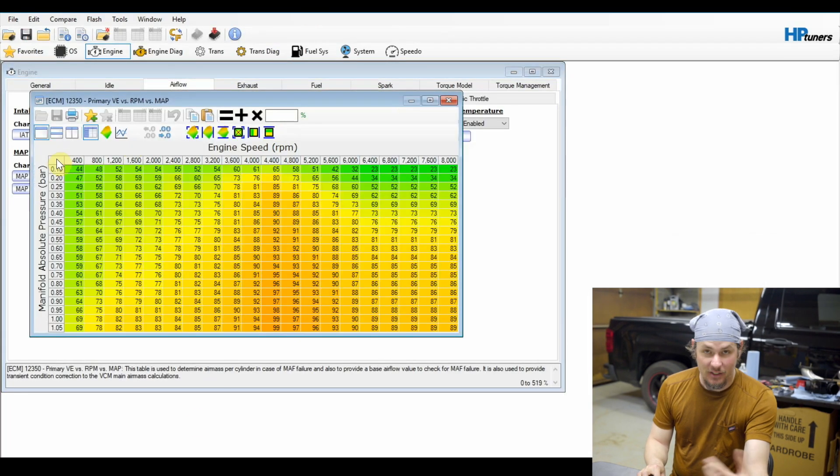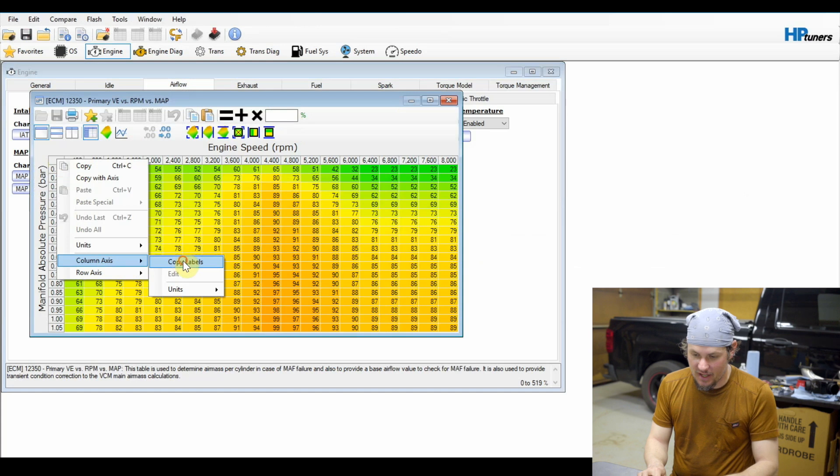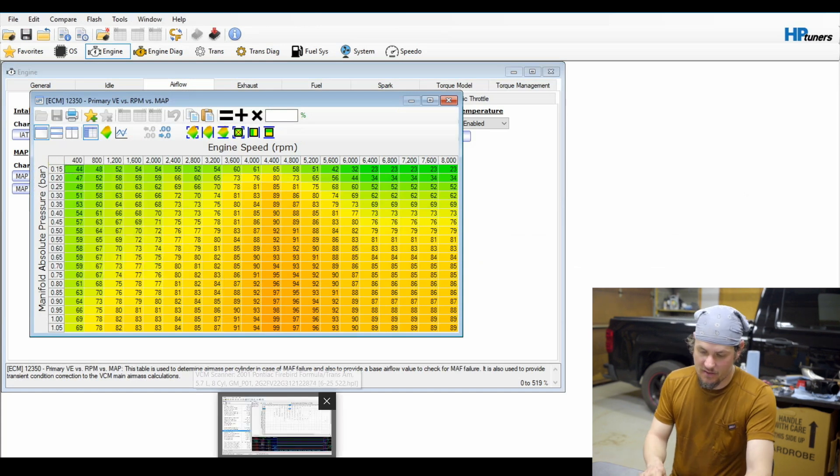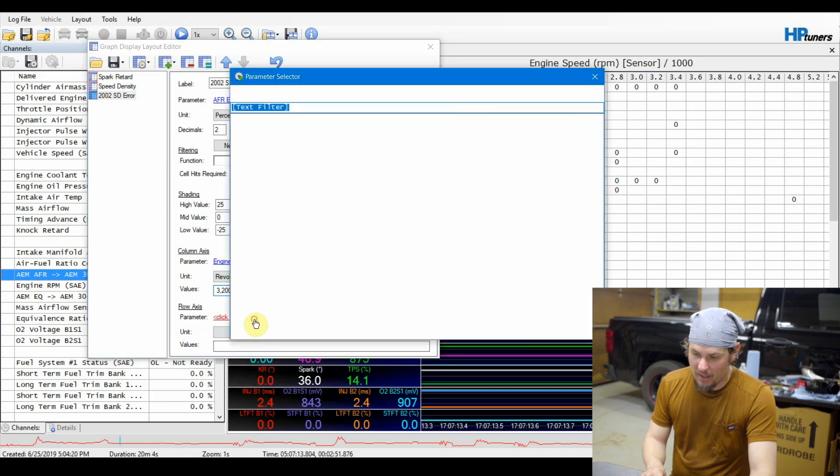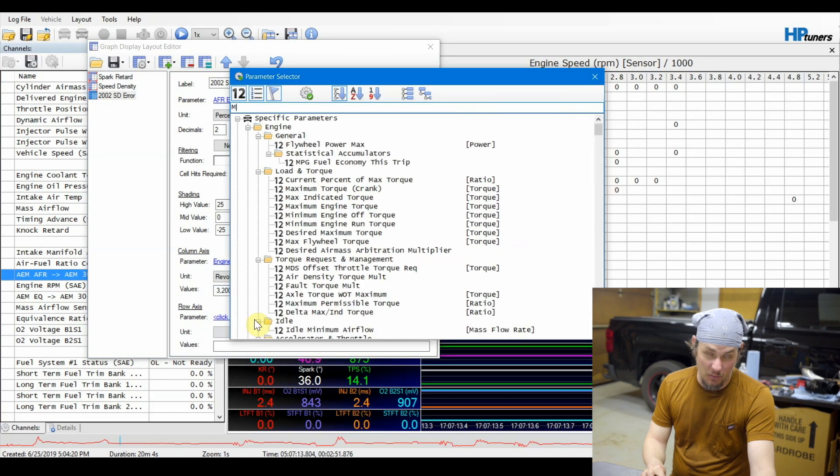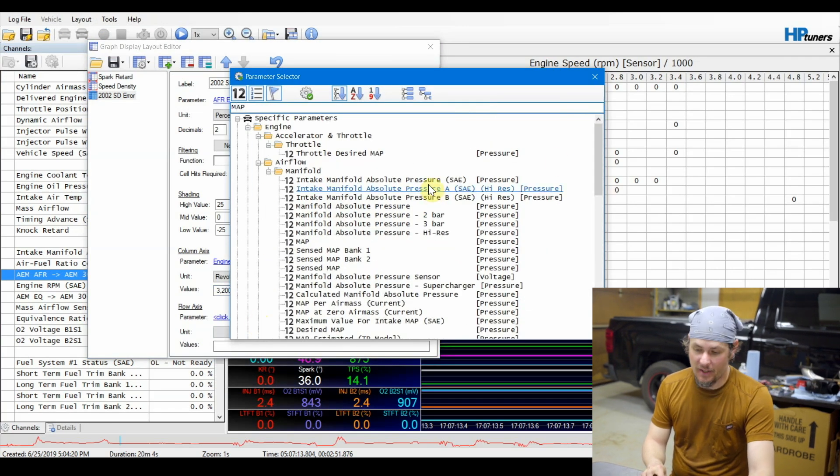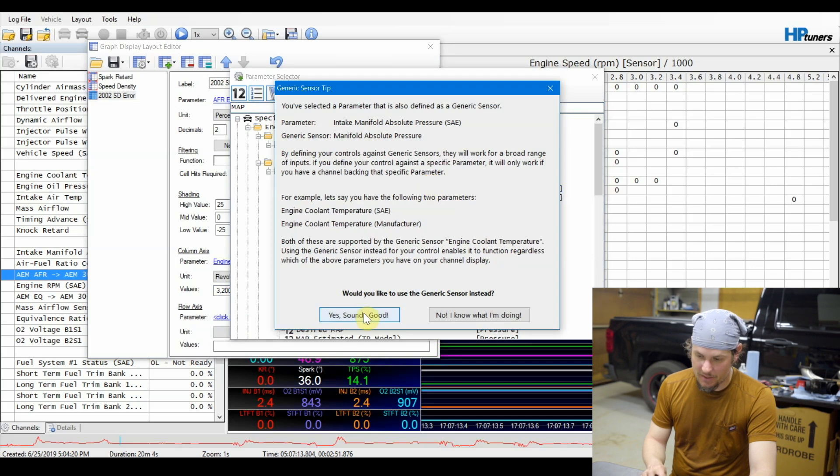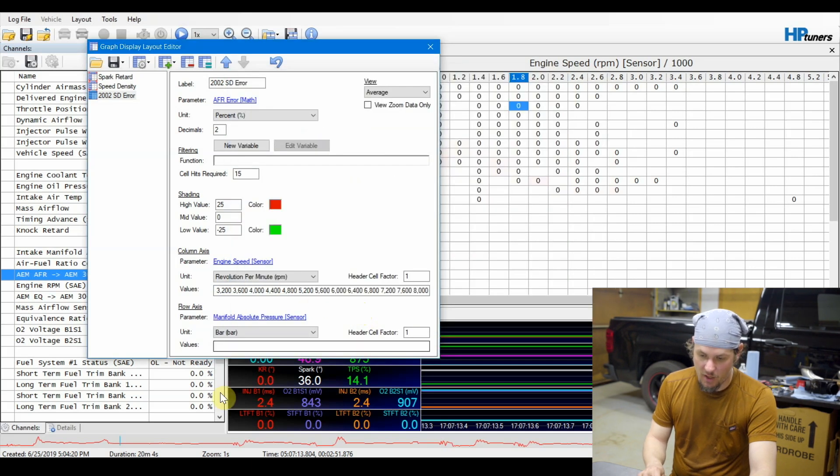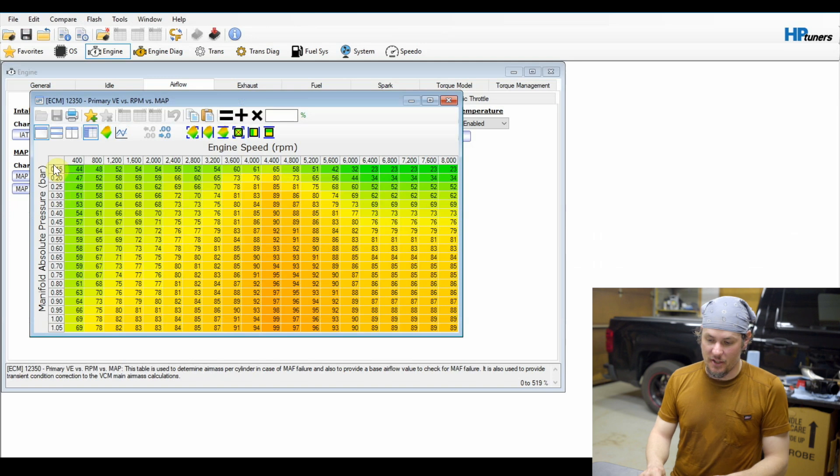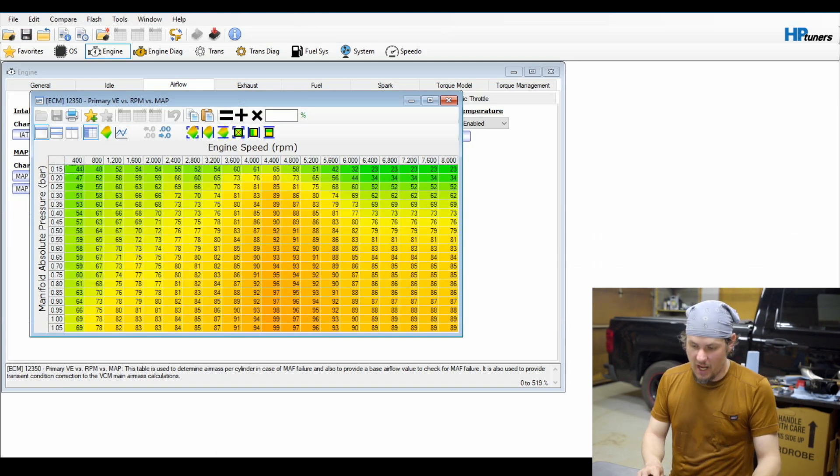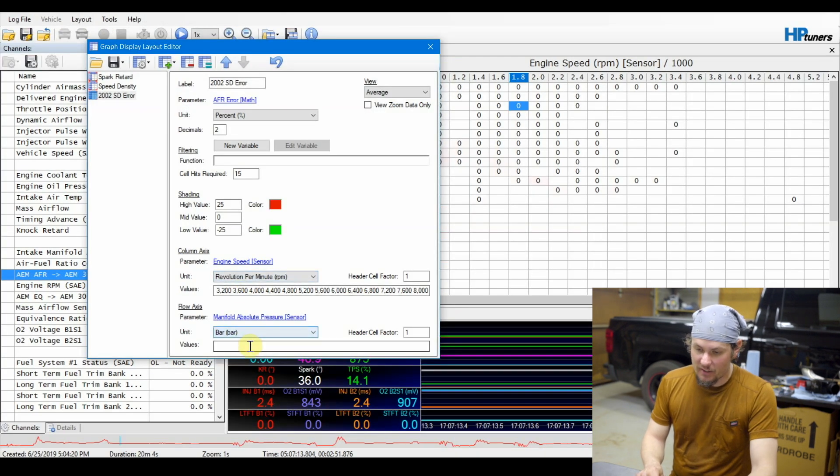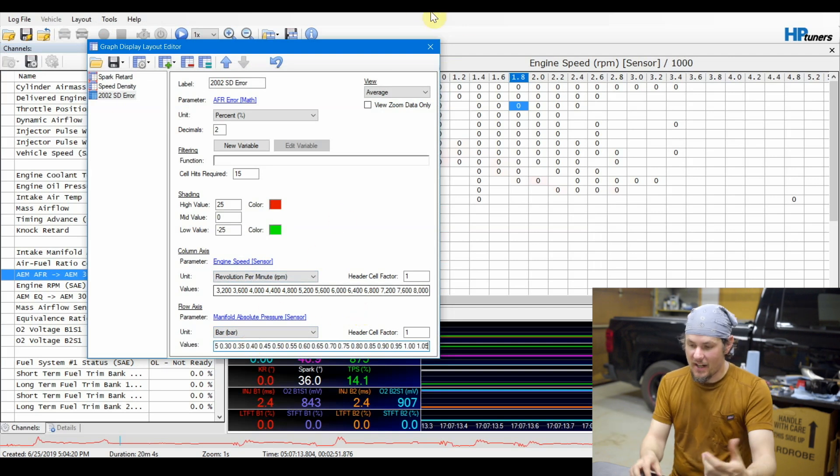That makes it a little bit easier than us trying to manually put all these things in. Now we can just paste it in and there it is. We'll do the same thing. We're going to add manifold - actually we just do MAP, manifold absolute pressure. It'll ask if we want to use the generic one, we'll go ahead and do that. And then we'll jump back over and now we will copy our row axis labels and paste those into our histogram.